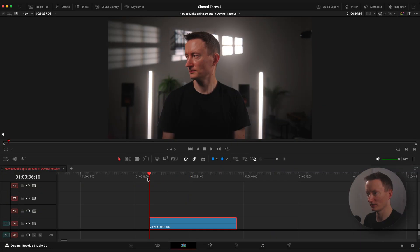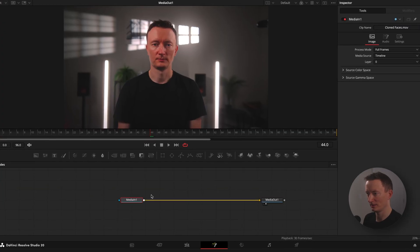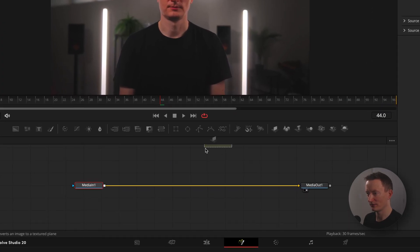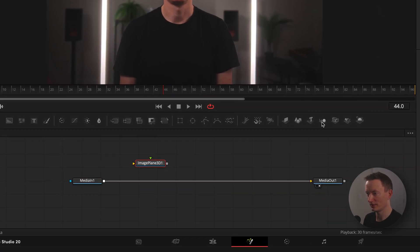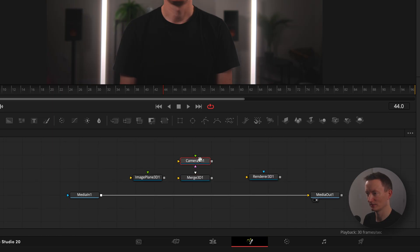Here I have a clip of me looking at the camera. Let's open it in the Fusion page and grab image plane 3D, merge 3D, render of 3D, and camera 3D nodes.